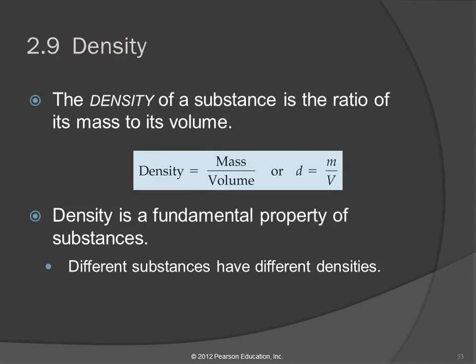Density. The density of something measures the ratio of its mass to its volume. We've talked about mass, we've talked about volume, we've been talking about how to deal with units. Density relates the two.